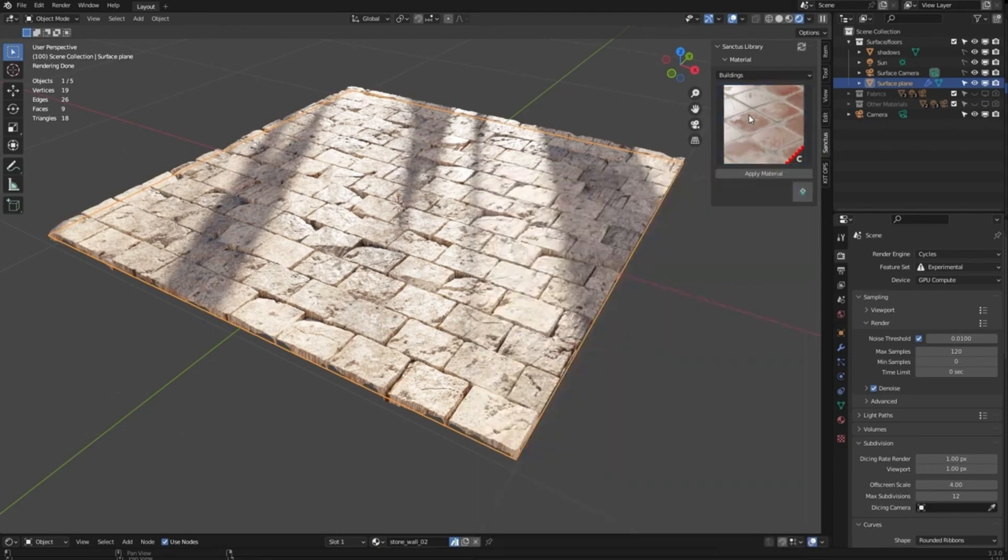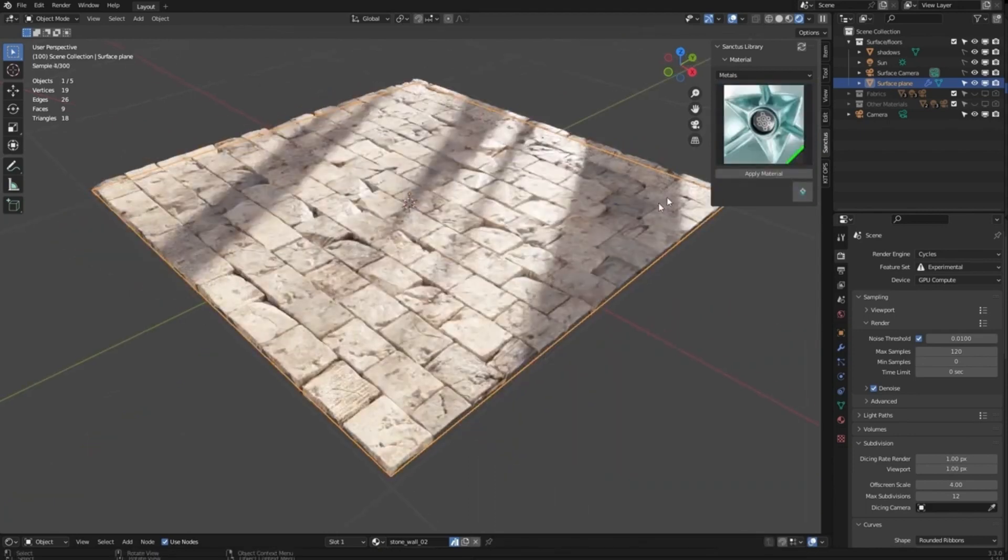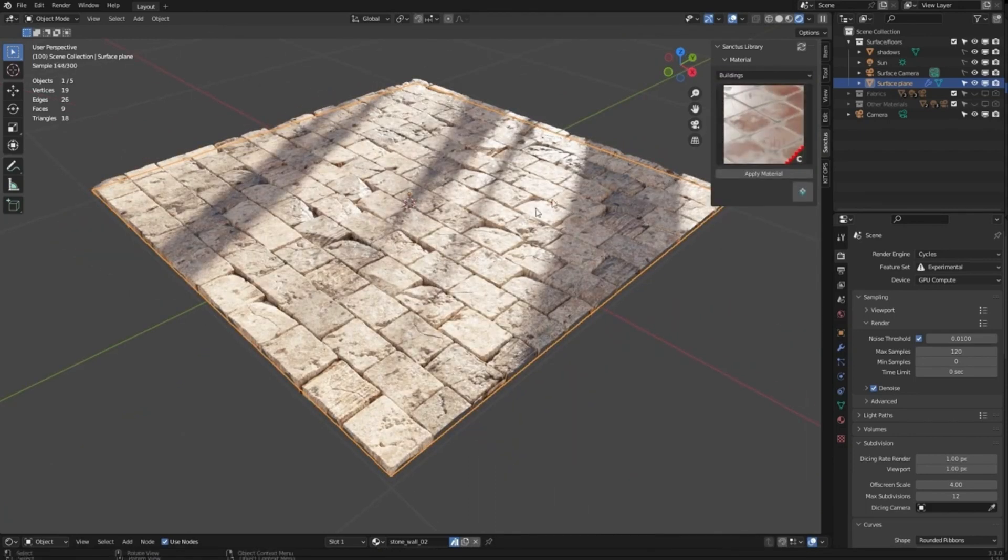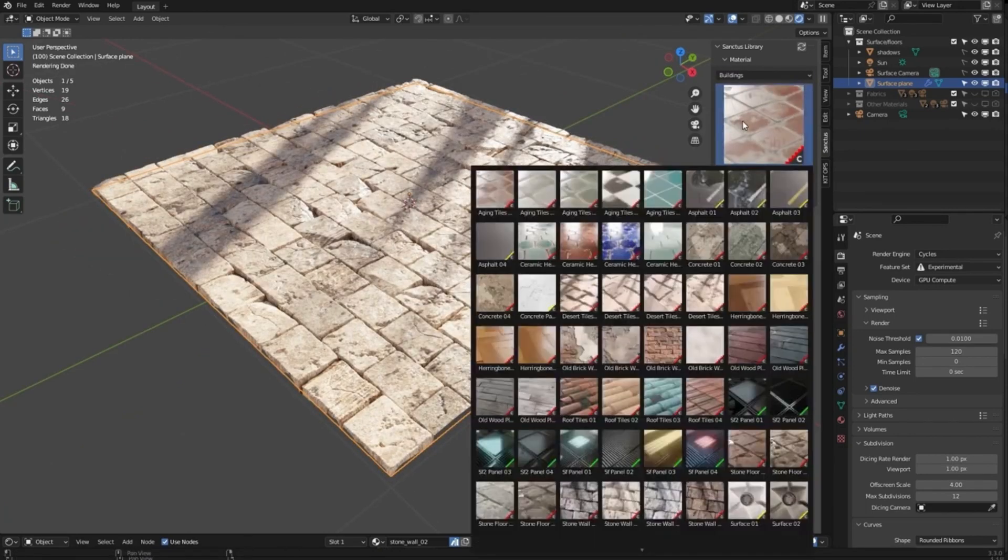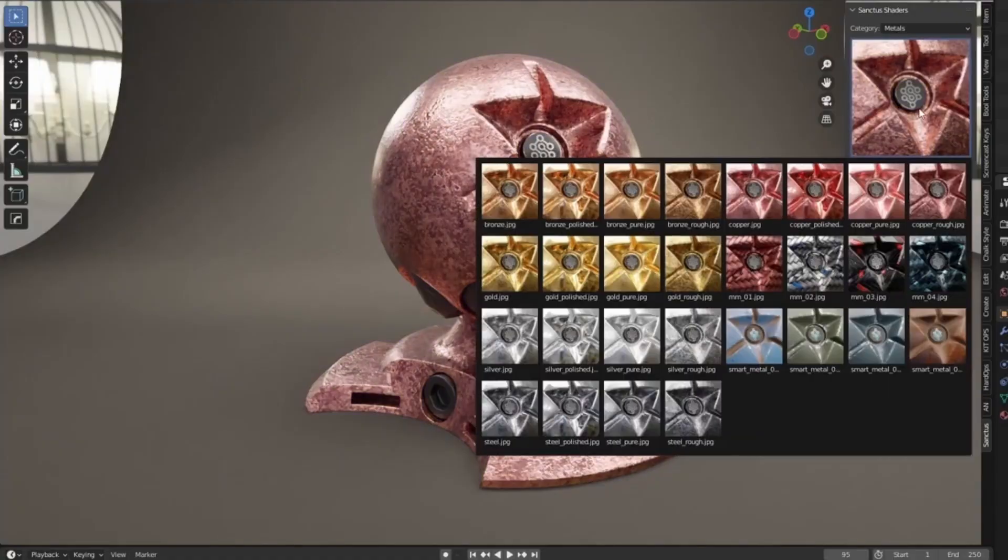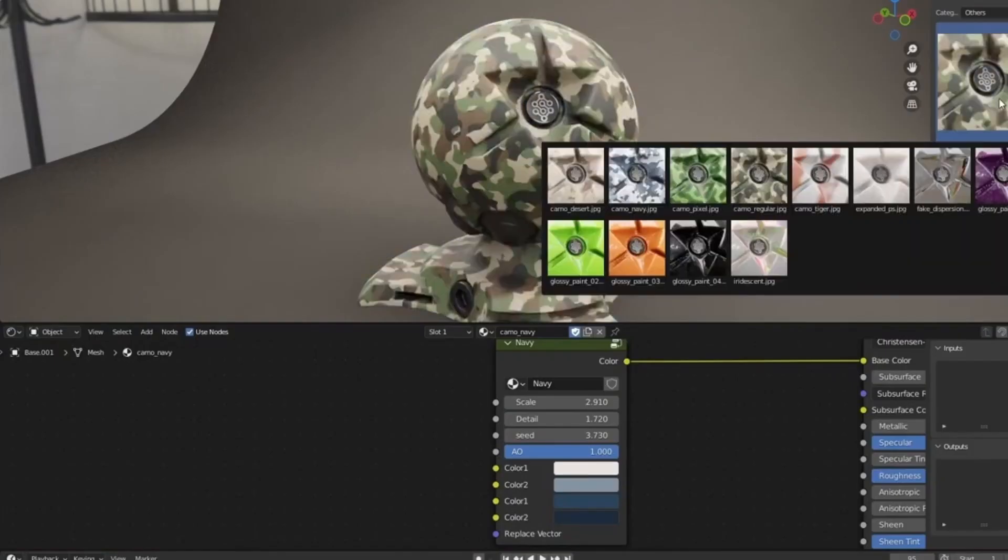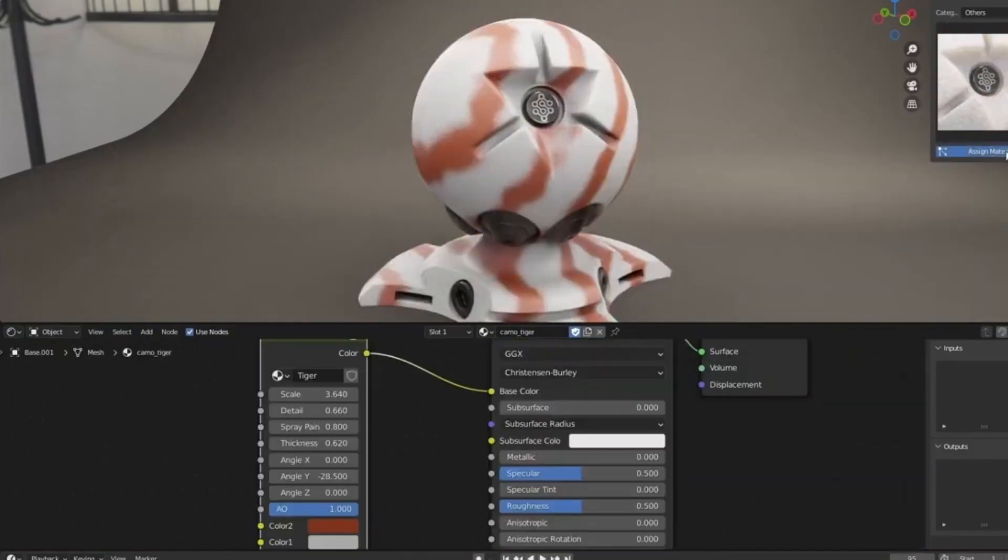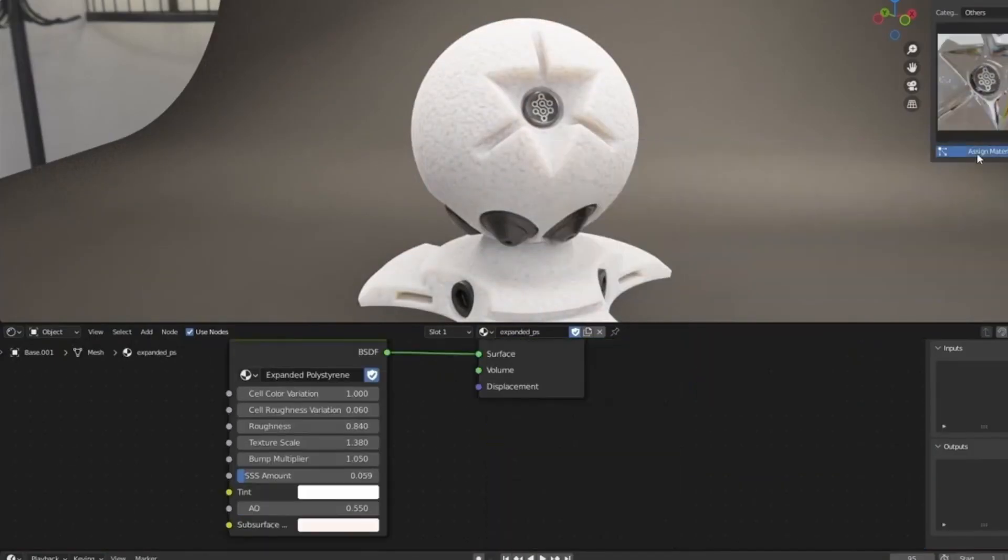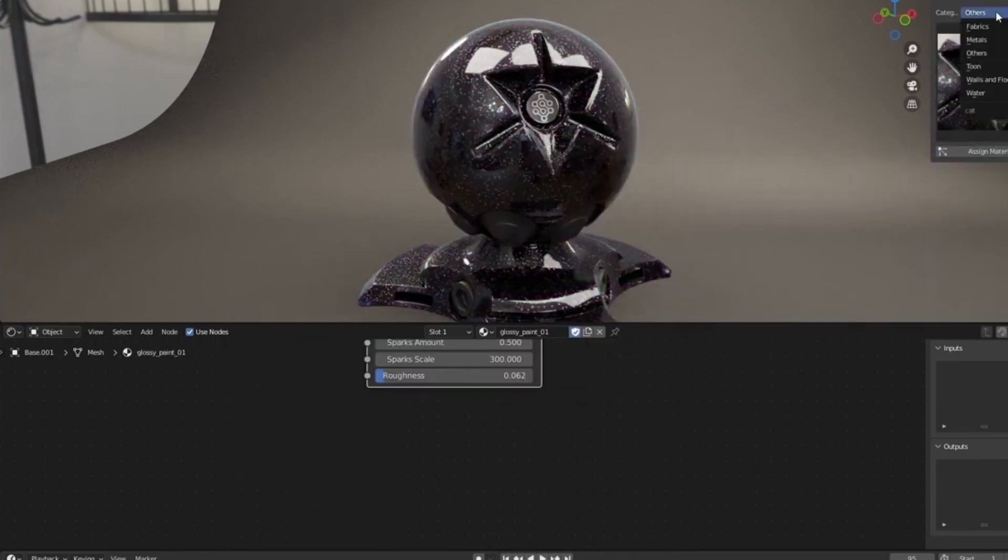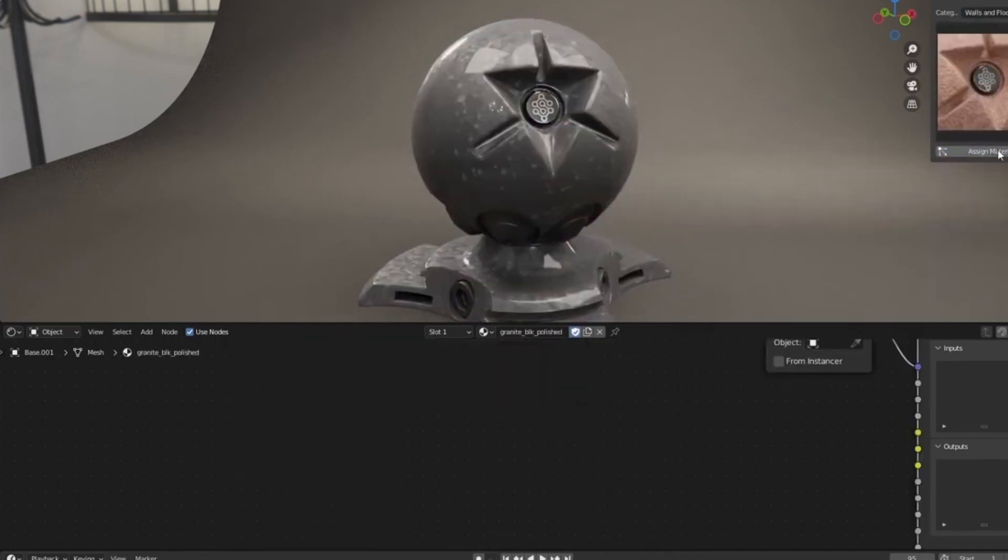With over 375 procedural materials organized into a variety of categories, you can assign materials to any of your 3D objects with a click of a button. Each material is highly customizable, with a variety of parameters that can be adjusted to achieve a unique and personalized look.